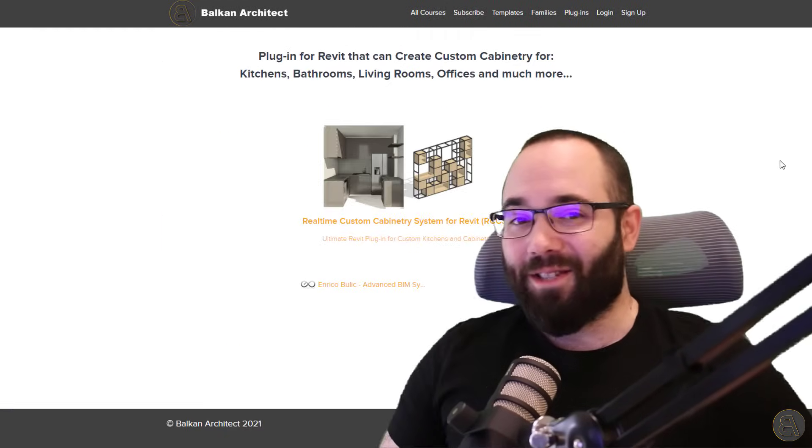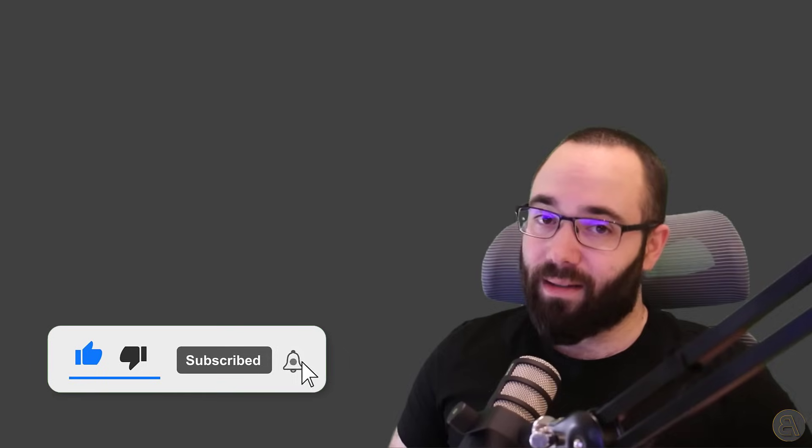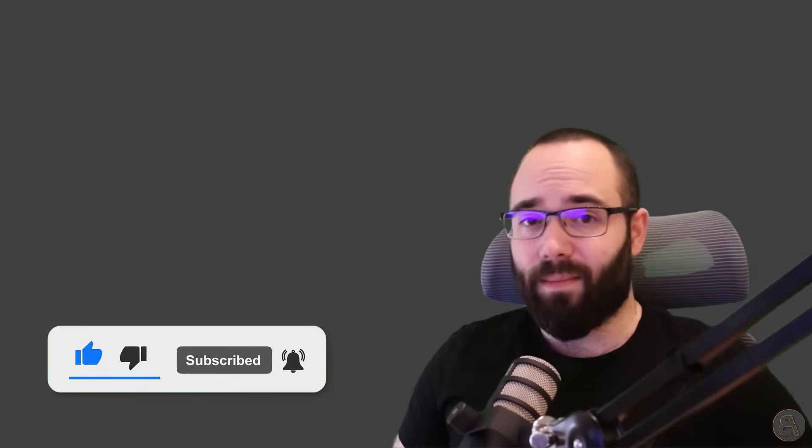So just one more thing before we start with the video. Make sure to like this video, make sure to subscribe and hit the notification bell icon. It helps me out a lot, it helps you not miss any of my future videos, and most importantly, it makes the Alpaca happy. And that's why we're all here. Okay, so now without any further ado, let's jump into Revit.